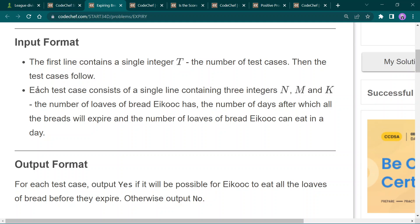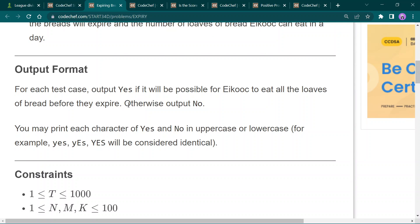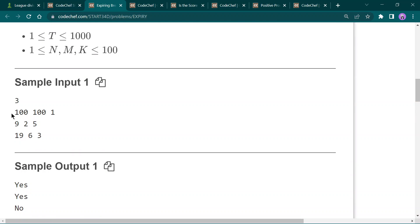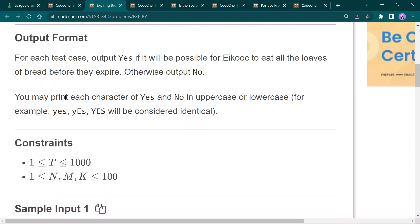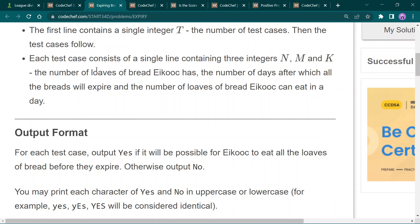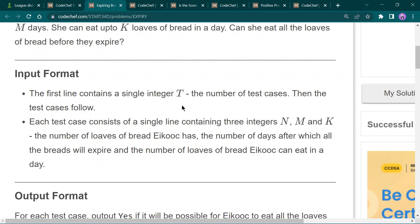The input format: the first line contains the number of test cases, a single integer. The second line contains three integers: n, m, and k. Output format is yes or no. Here, n is the total number of loaves, m is the number of days remaining, and k is the number of loaves she can eat in one day. We will multiply k by m and check if the result is greater than or equal to n — if so, she can finish the bread before expiry, otherwise she cannot.